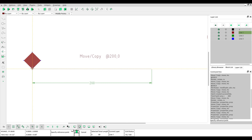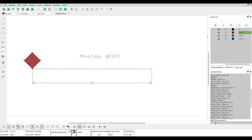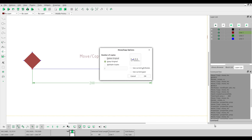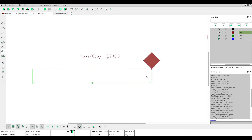Click at the reference point and specify the target point. Specify at 200,0 and then press Enter. You can choose to delete the original or keep the original. Choose delete the original to move the object.